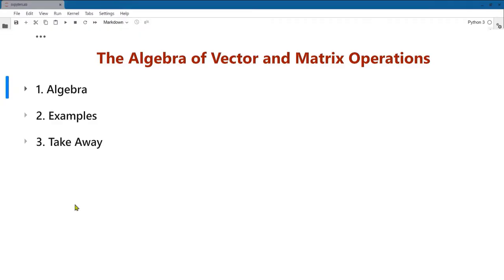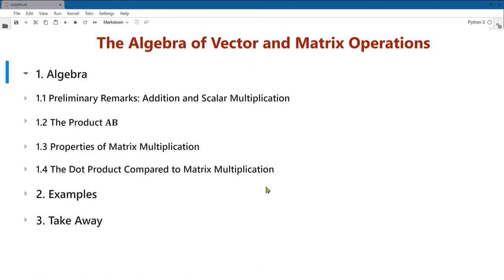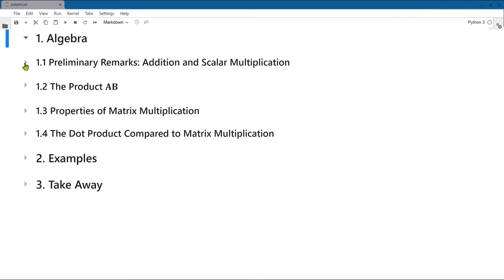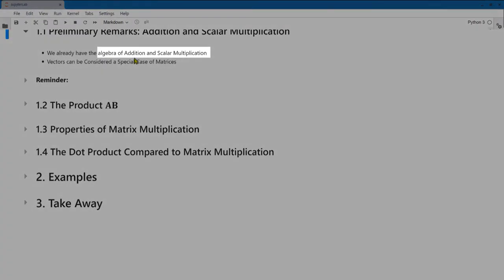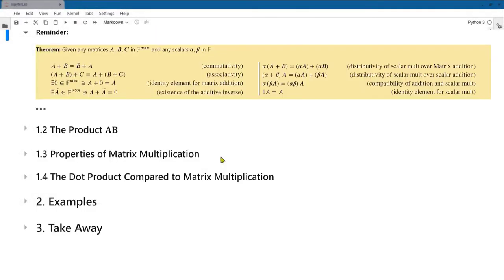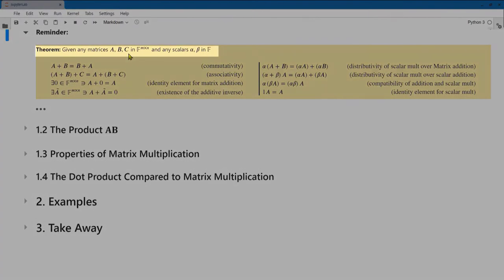Now that we have added multiplication in the form of the dot product for vectors and its generalization, the matrix product for matrices, let's establish the algebra of these operations. Let's look at addition and scalar multiplication in a little more detail. We have already considered the algebra of addition and scalar multiplication both for vectors and matrices, with associated scalars alpha and beta.